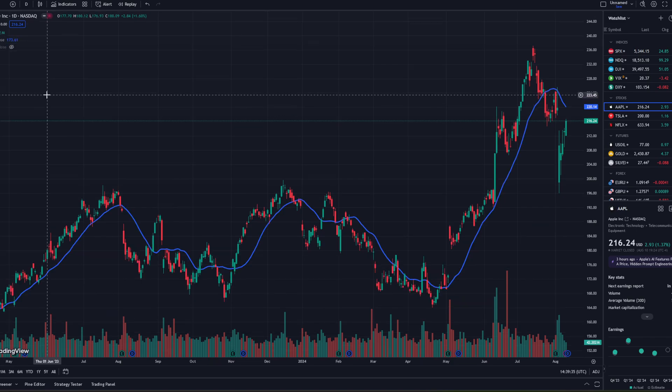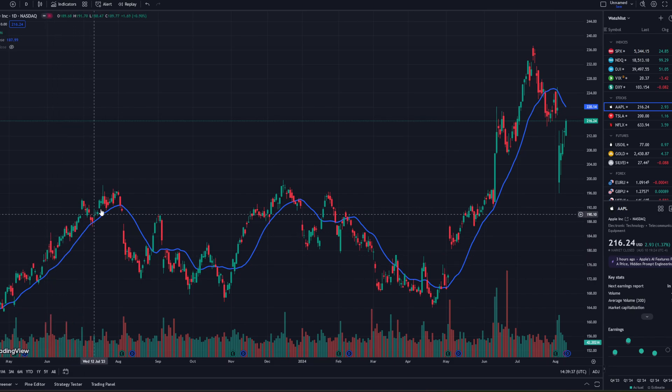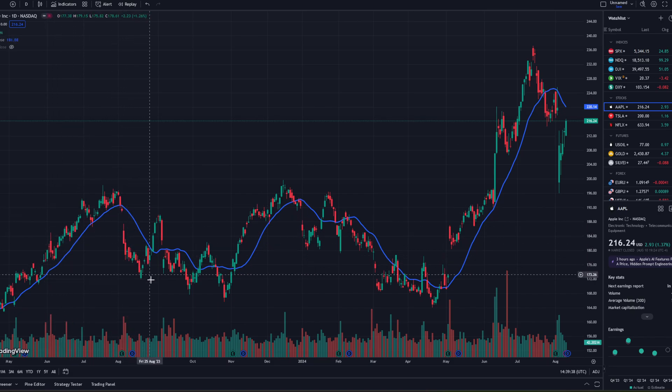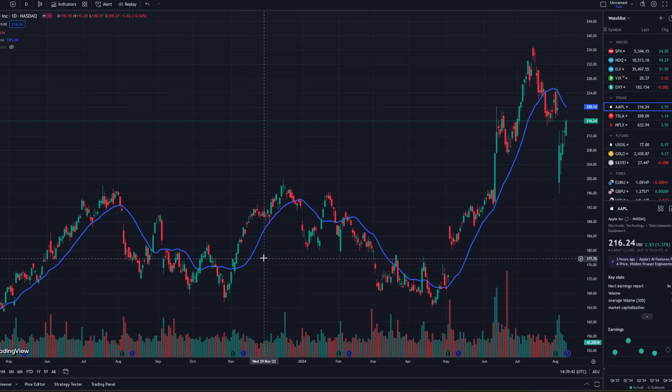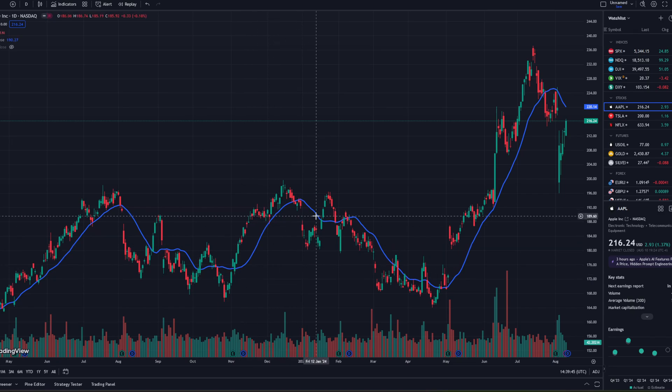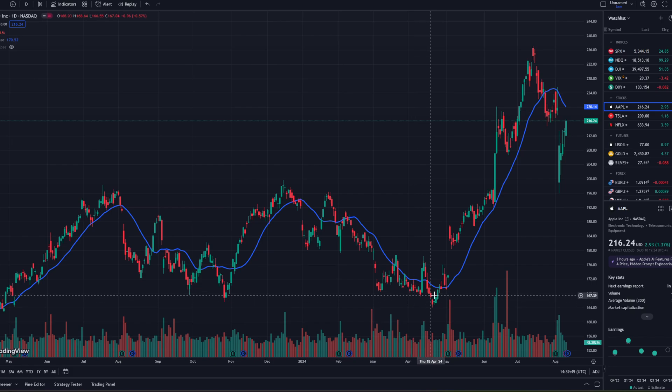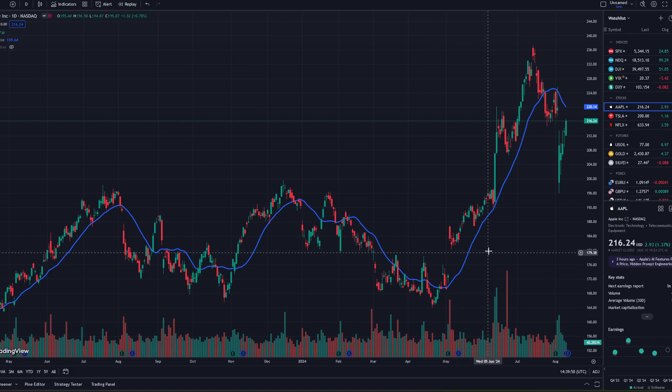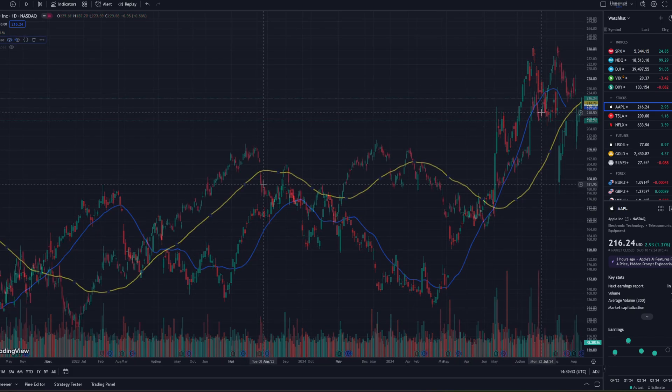This indicator filters out the peaks and troughs of price movement and creates a smooth line that shows the direction in which price is moving. It's a lagging indicator, which means it doesn't predict price, but it can be used to show the direction of the trend and as such, it's suited to a trend trading strategy.